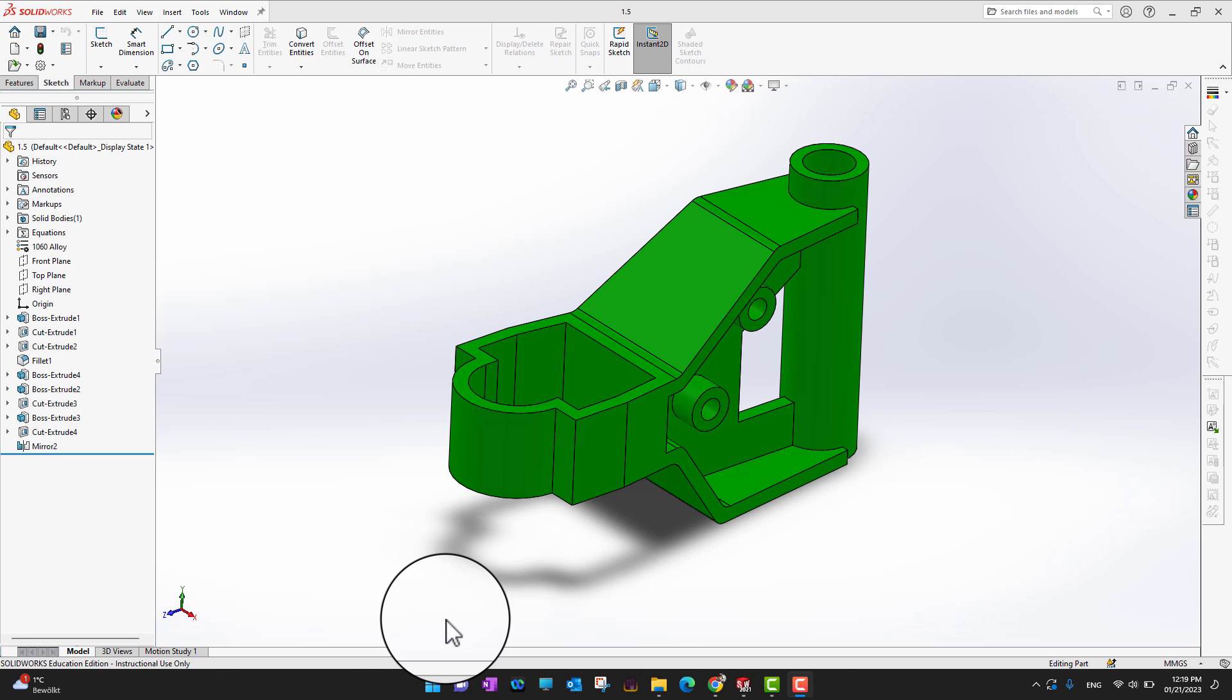In this video we are going to learn about the measure command. The measure command is used pretty much all the time while you are developing or designing a part, especially if you are not sure exactly how big a feature is. It allows you to interrogate your existing model to make sure you are designing correctly for it.